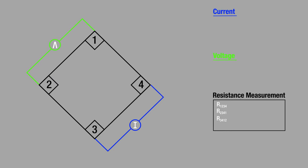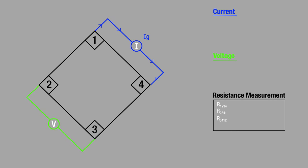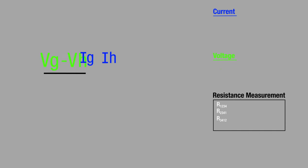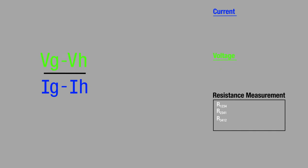In step seven, we source current between points one and four — current G — and measure the voltage across points two and three, which is voltage G. Finally in step eight, we again reverse the current — current H — and again measure the voltage across points two and three, which is voltage H. Our final resistivity measurement, resistance 4-1-2-3, is voltage G minus voltage H over current G minus current H.